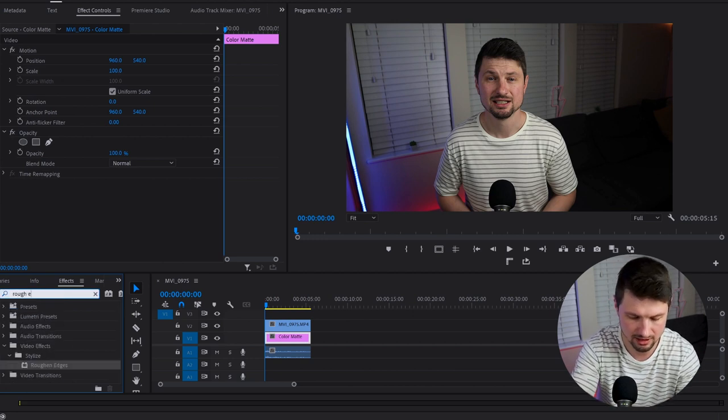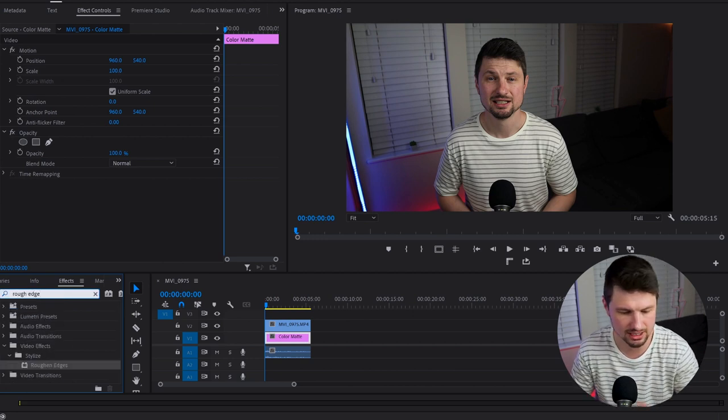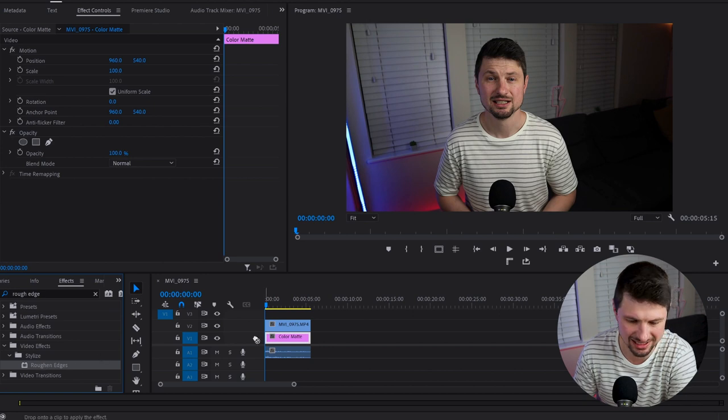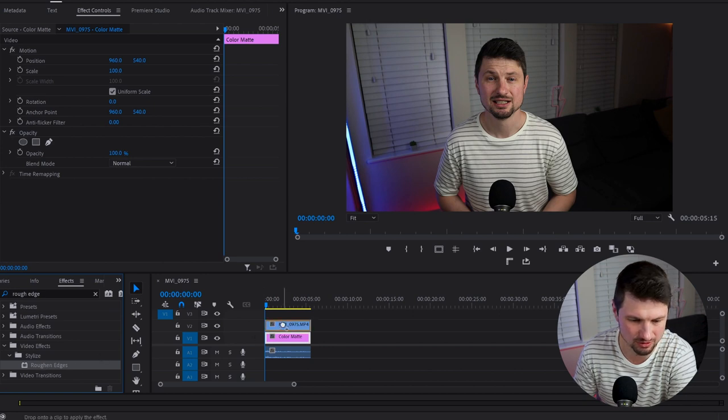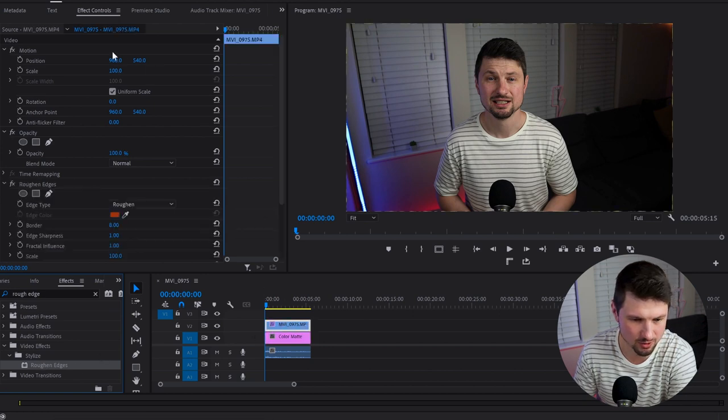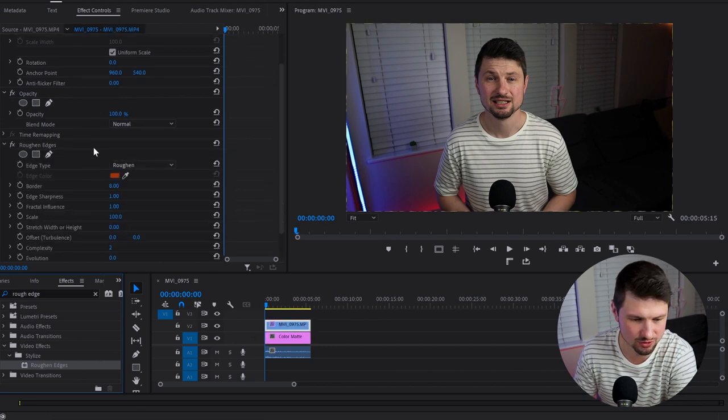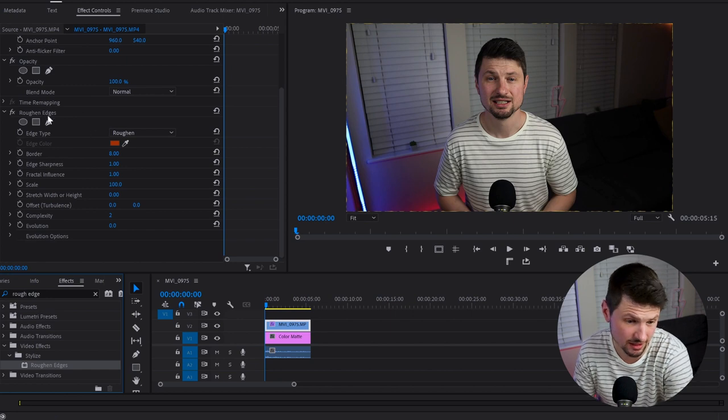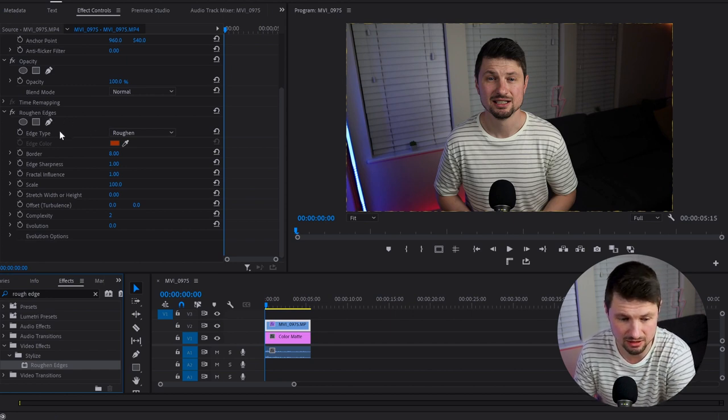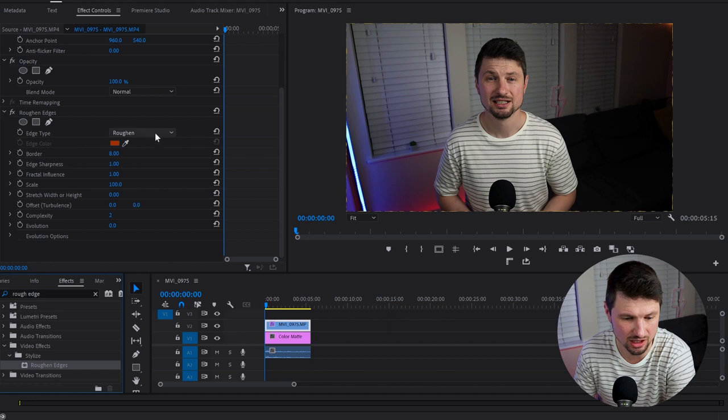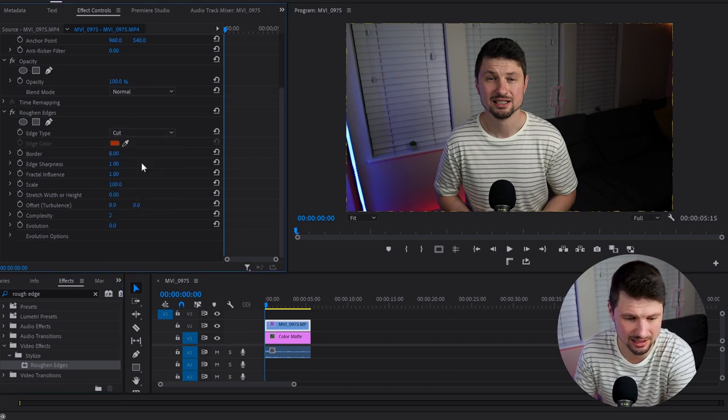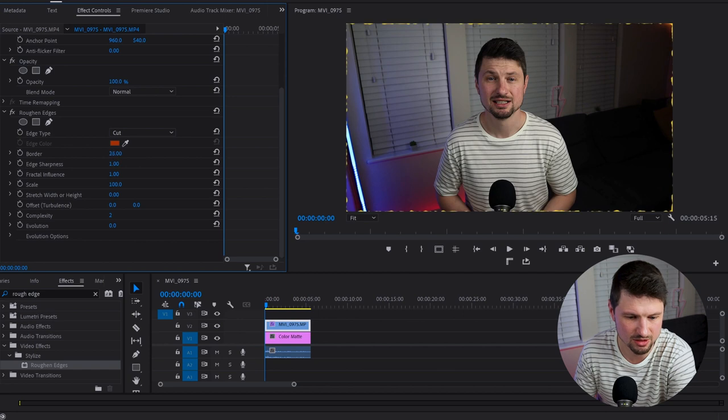...Rough Edges. I'm going to grab the Rough Edges effect and drop it onto the video. Now going back to the Effect Control panel, when you scroll down you'll find this effect. From here, I'll go to Edge Type and change it from Roughen to Cut.